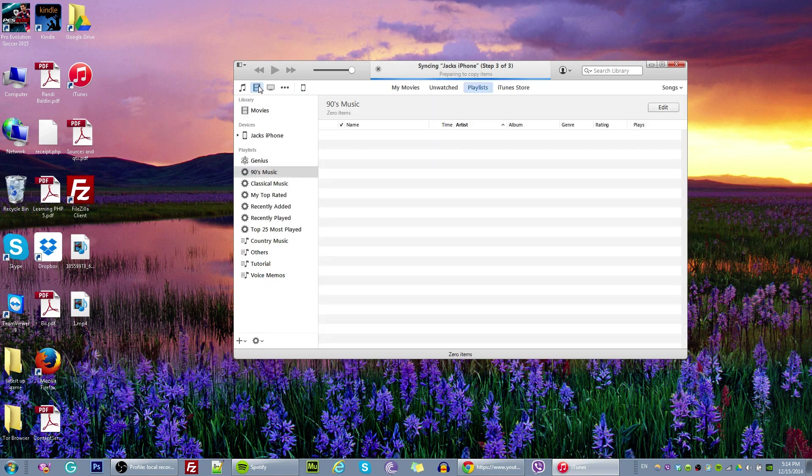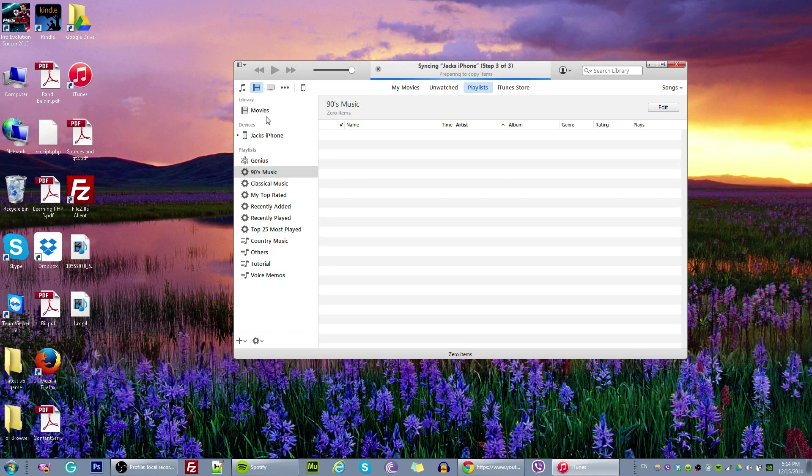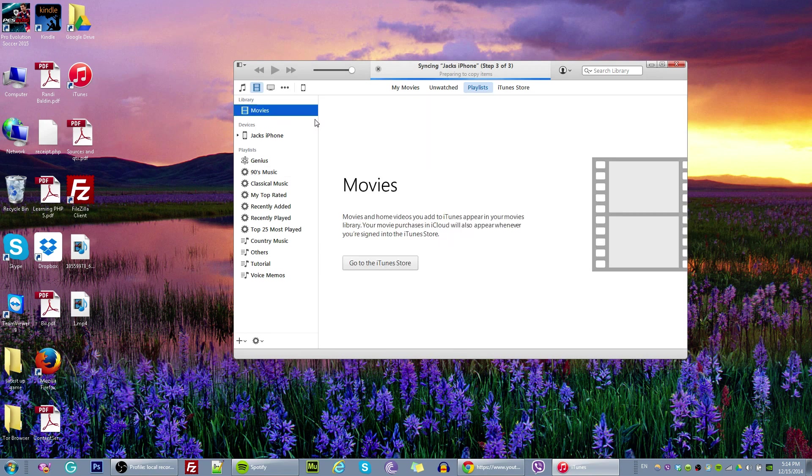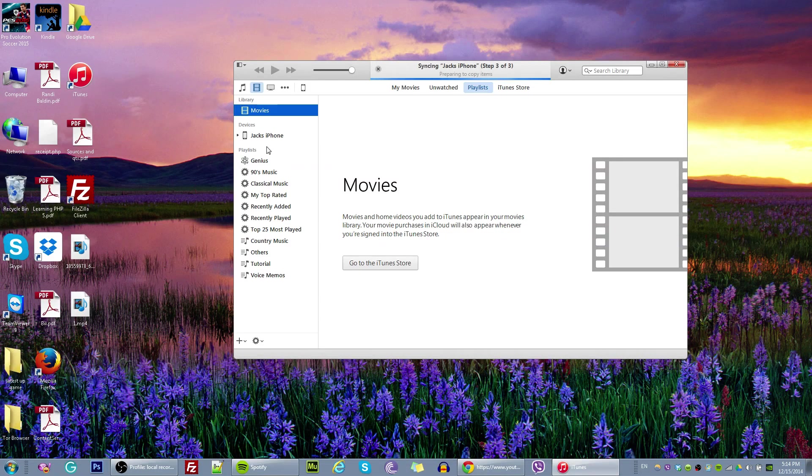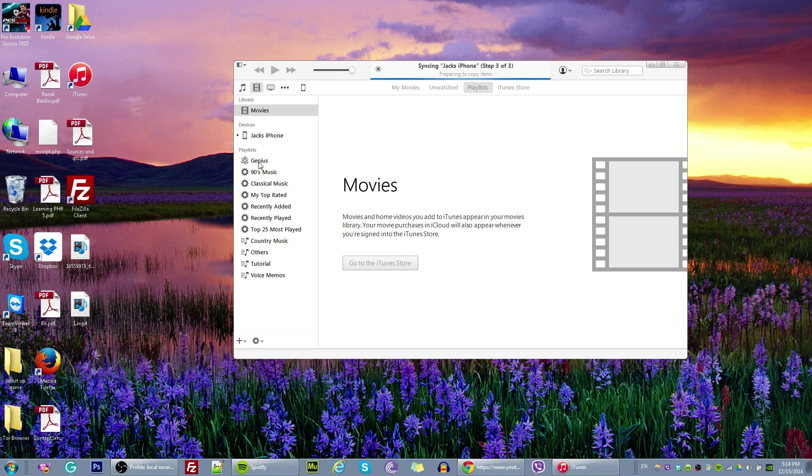So once you click on movies, as we see, we have nothing over here. And we have a movie right here, but this is the iTunes movies. So what we are going to do is, now we are going to go to our movie files.